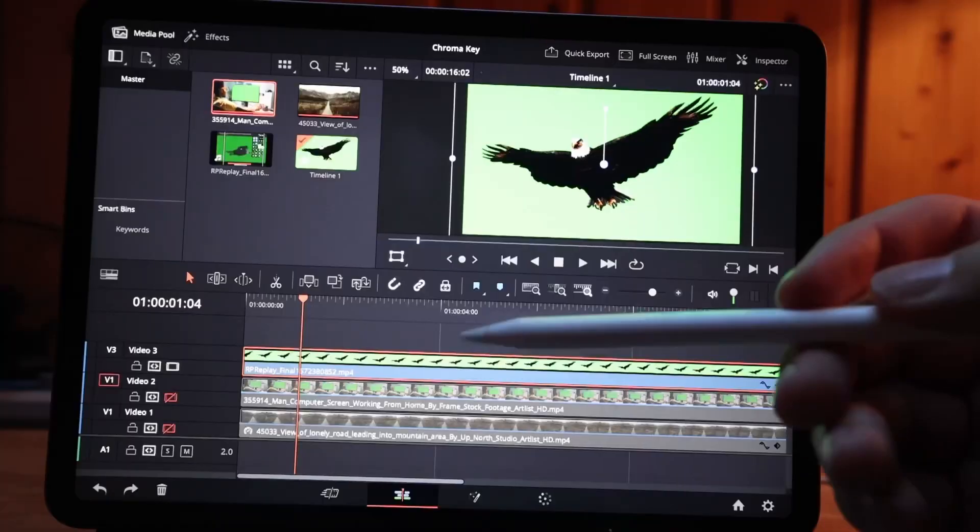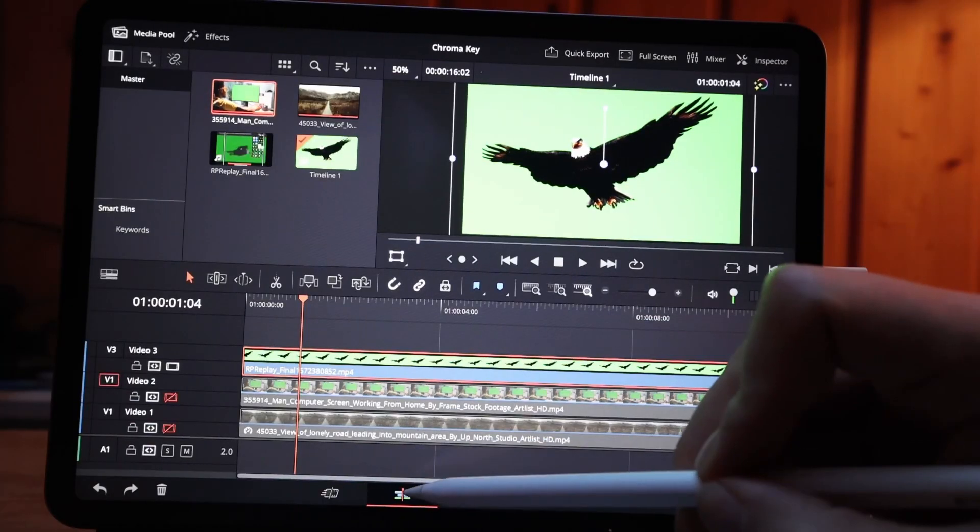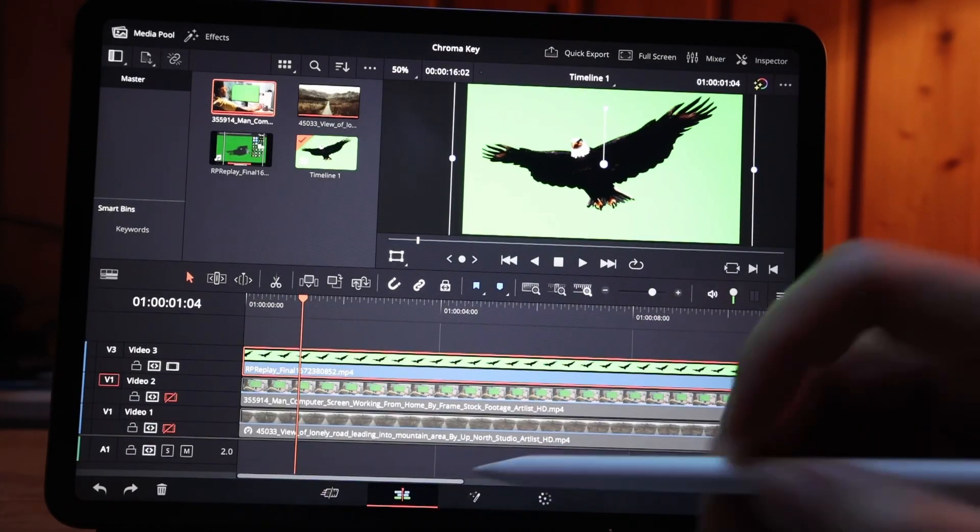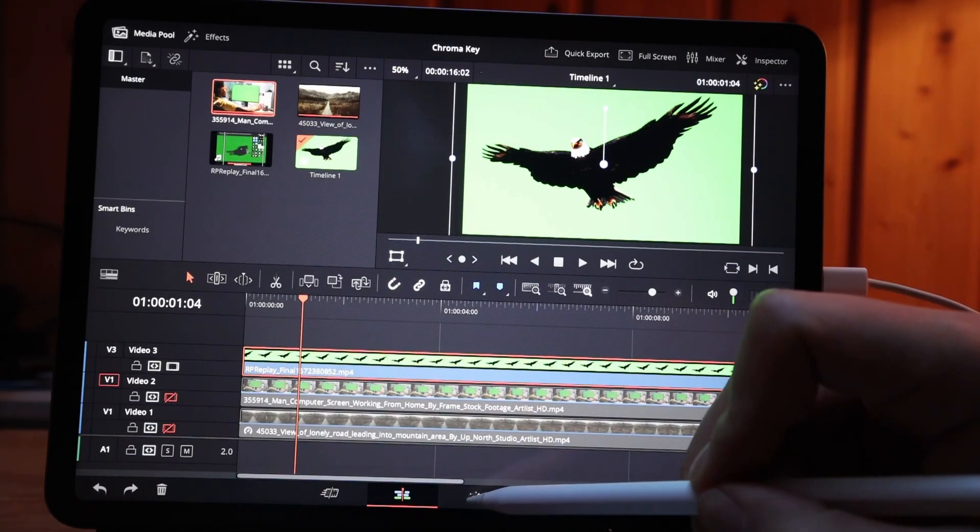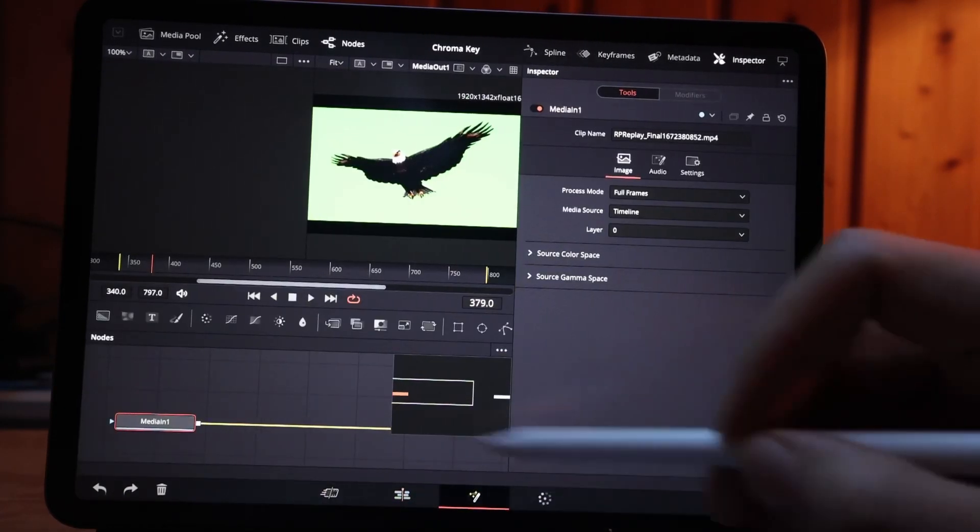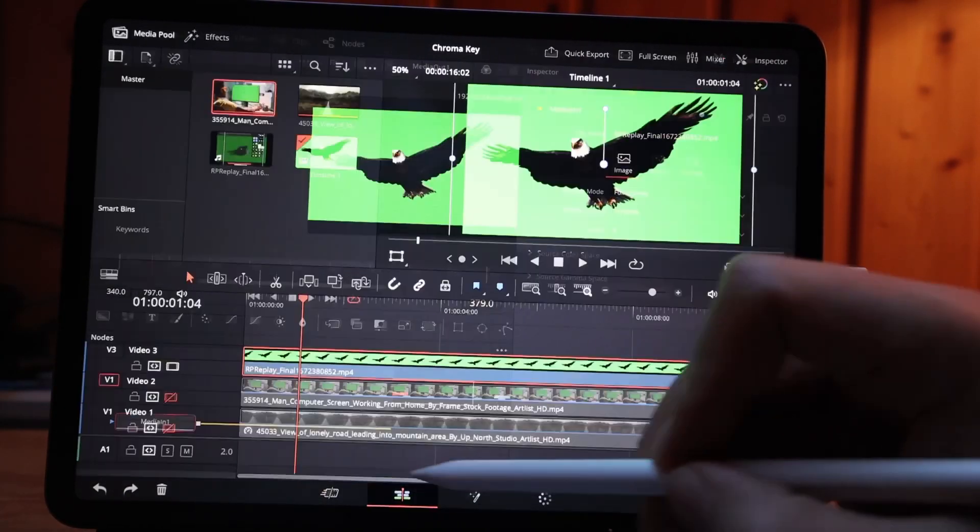Today I will show you two ways how you can remove a green screen in DaVinci Resolve for your iPad. For solution number one you need the edit page, and for solution number two you need the fusion page.